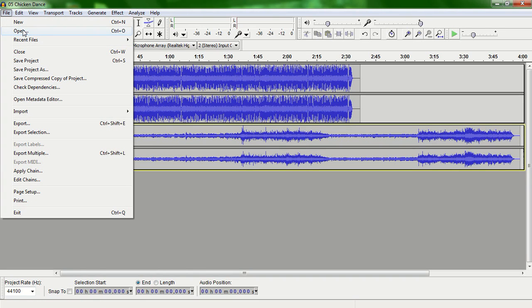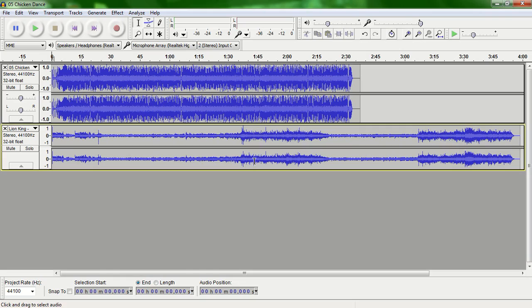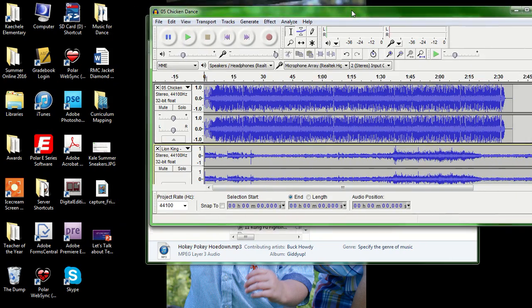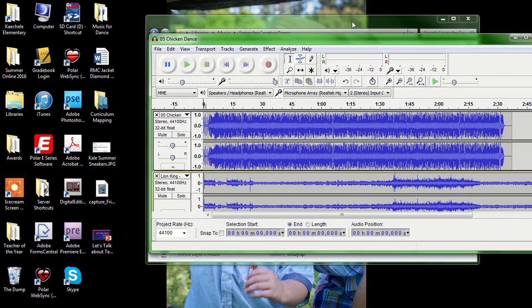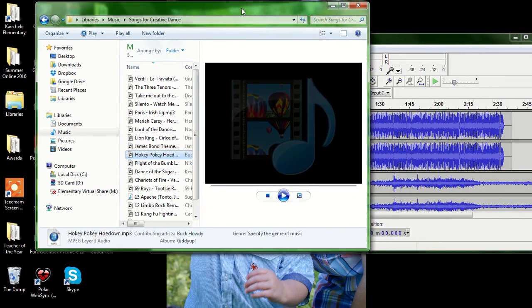If you use the open button right here, it will actually open a whole other project, and you don't want that. You want them together on this. So that's one way to do it.